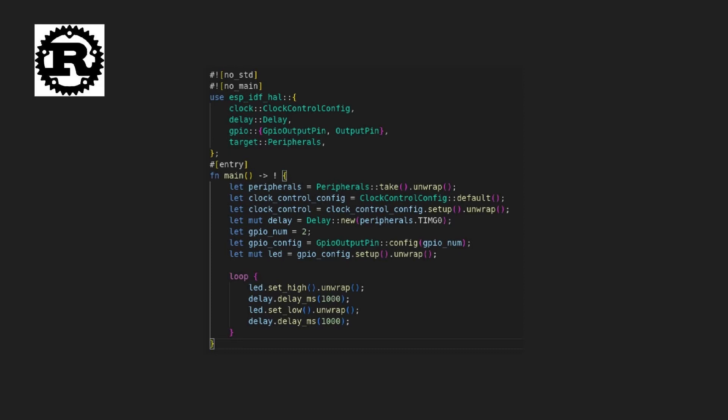Wait for one second using the Cortex delay function, turn the LED off, and wait for another second before repeating.